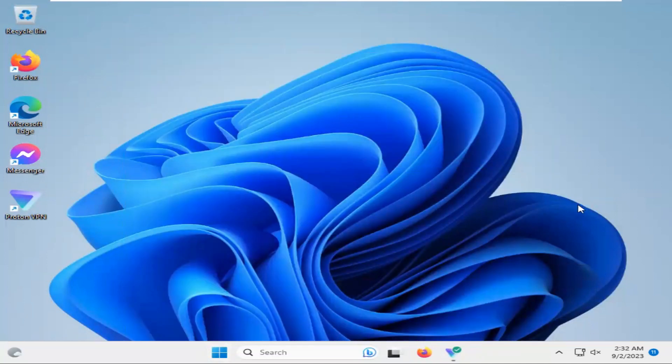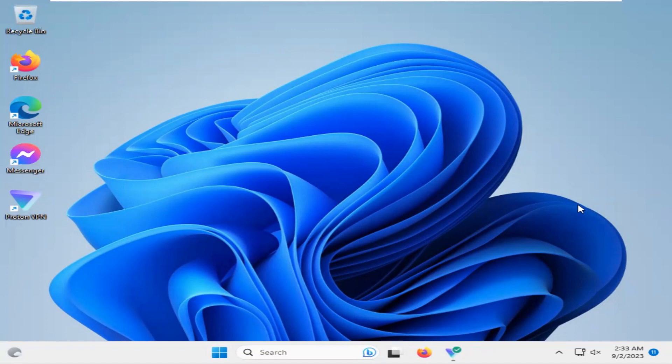After restarting your computer, hope your Windows 11 computer's Windows Automatic Update is disabled permanently. This is all for today. Hope this tutorial is helpful for you. Keep watching for the next tutorial. Thank you very much.